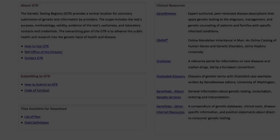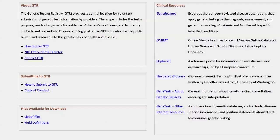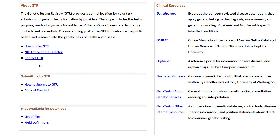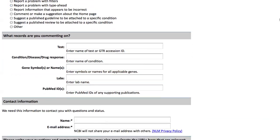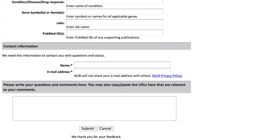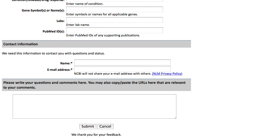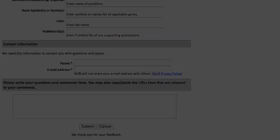I'll end with a few words about how you can provide feedback to the GTR. We've developed a structured feedback form that you can complete very quickly. Your input will help us make the GTR a true community effort. Thank you.